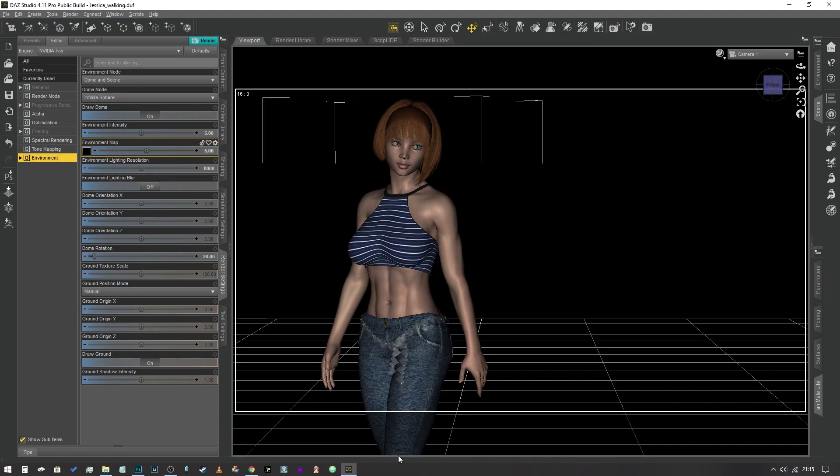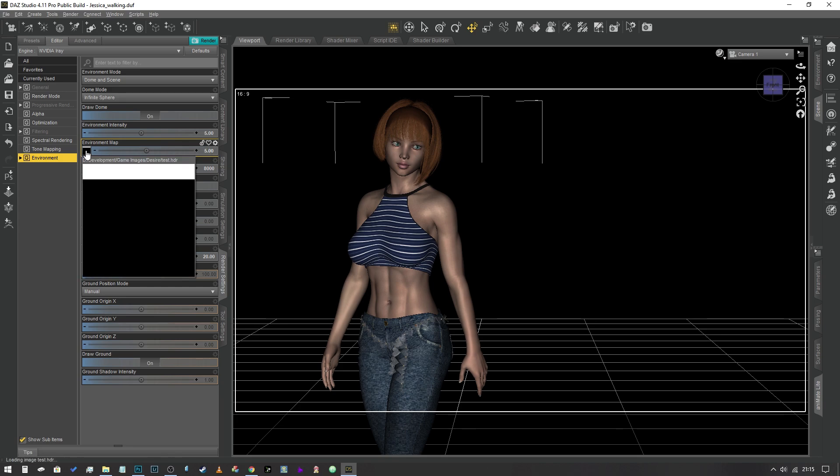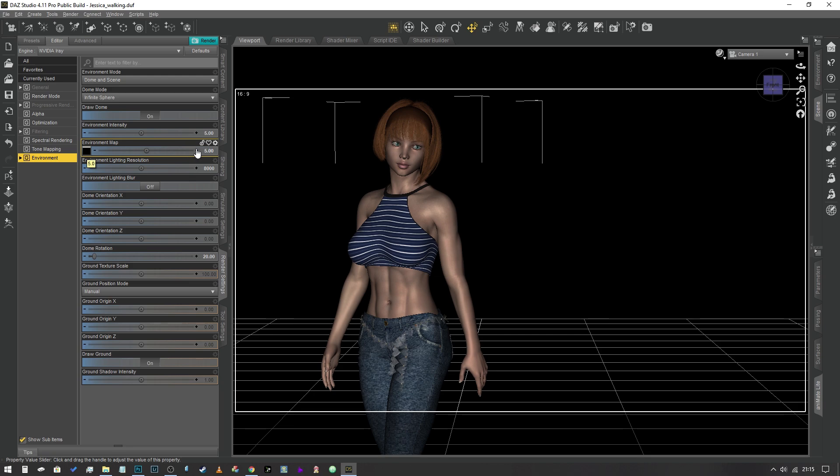So we've jumped into DAZ Studio and I've loaded a sample scene into DAZ and now I have selected our test HDR as our environment map.